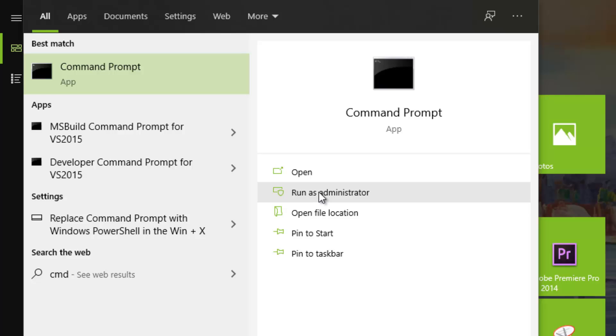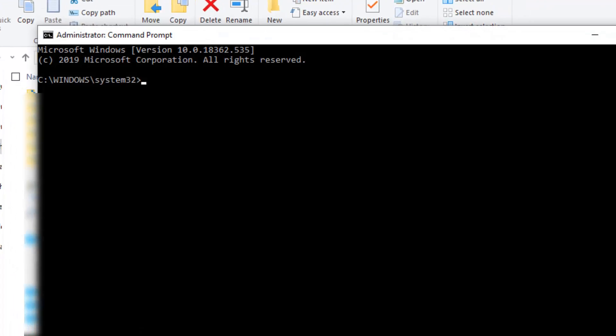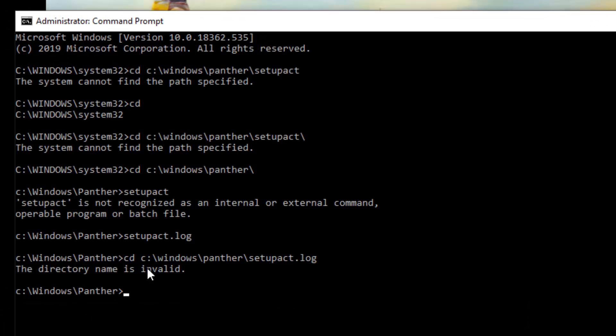First type in cd.. then cd Windows\Panther\ and press Enter.